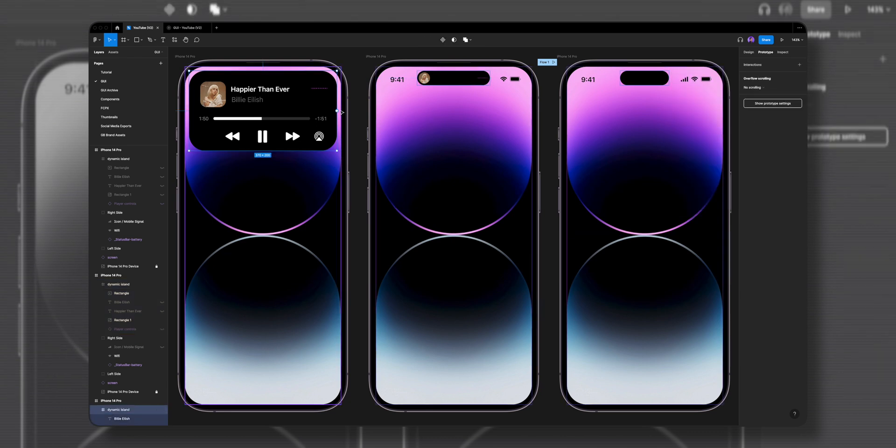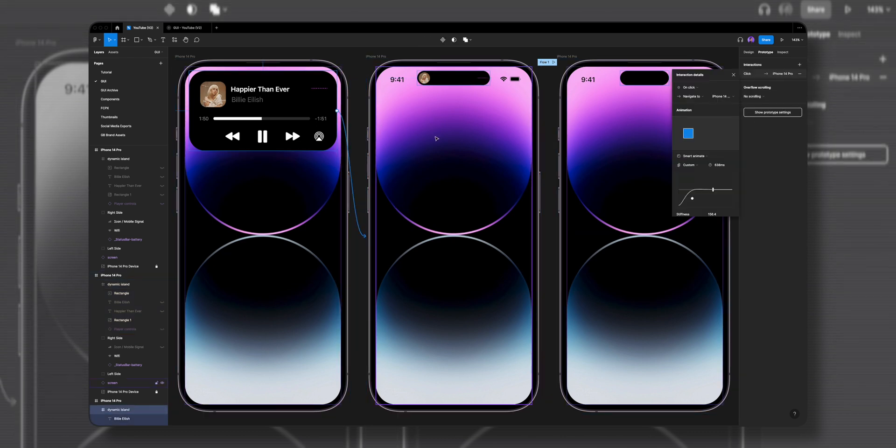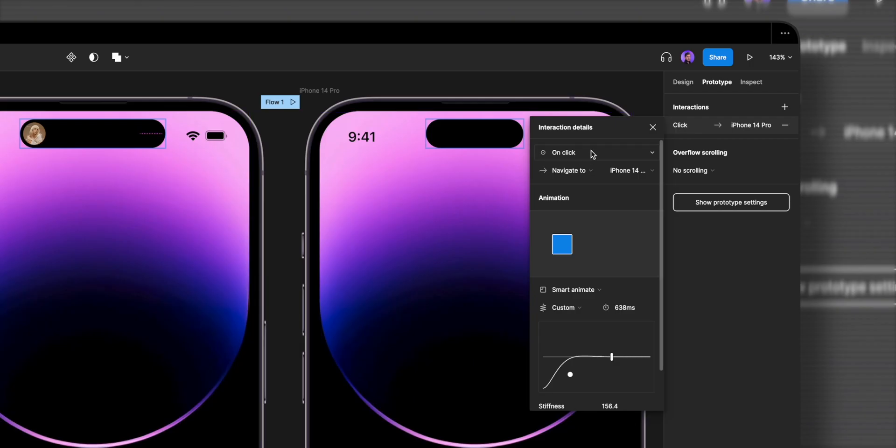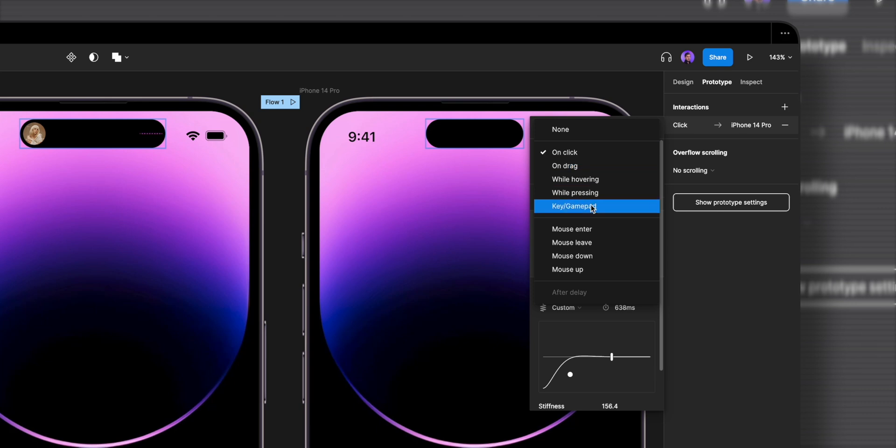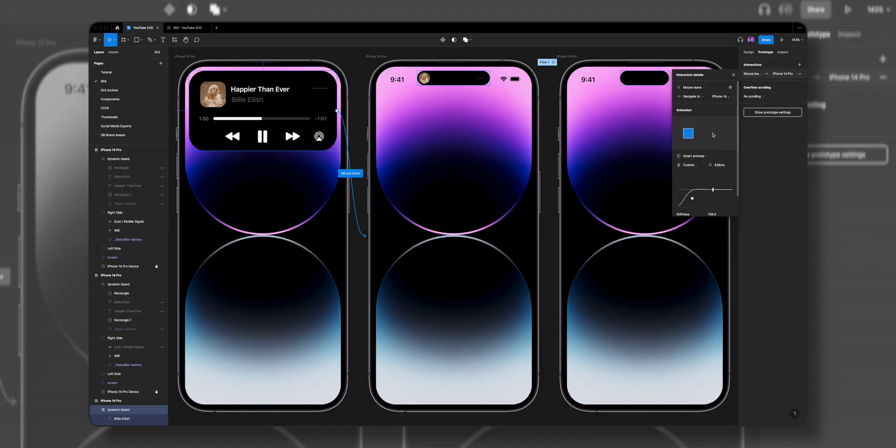In the first frame I'll select the music player and drag the plus icon back to the second frame. I'll change the interaction to mouse leave, so when the user is done interacting with the music player, the dynamic island will shrink back down.